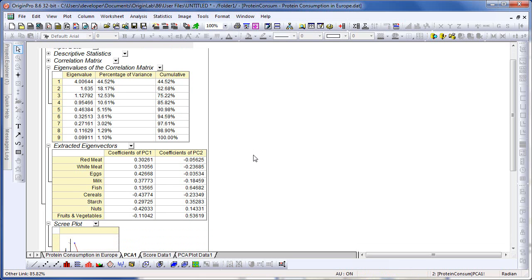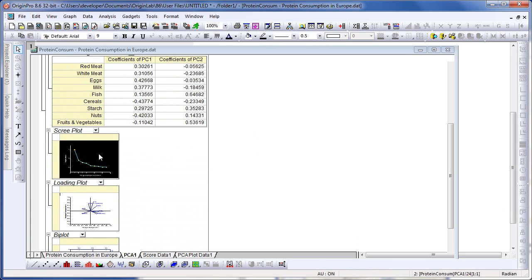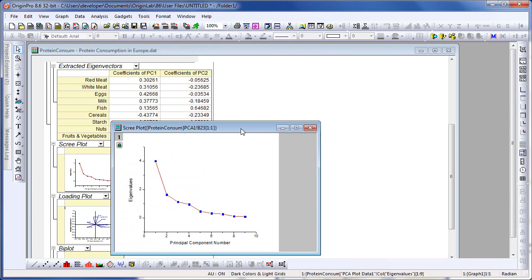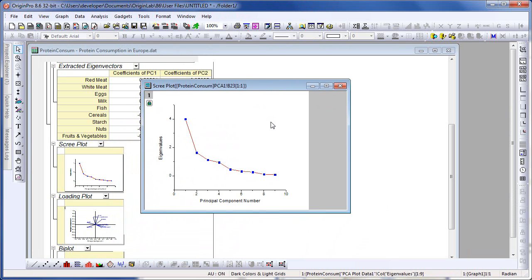Let's scroll down the report sheet and look at the scree plot. I can click on it and double click to open up that embedded graph window for a larger view. Looking at this graph, you can get a visual indication of how many principal components to consider. The fourth point can be considered the elbow point, indicating we need to consider only four principal components.